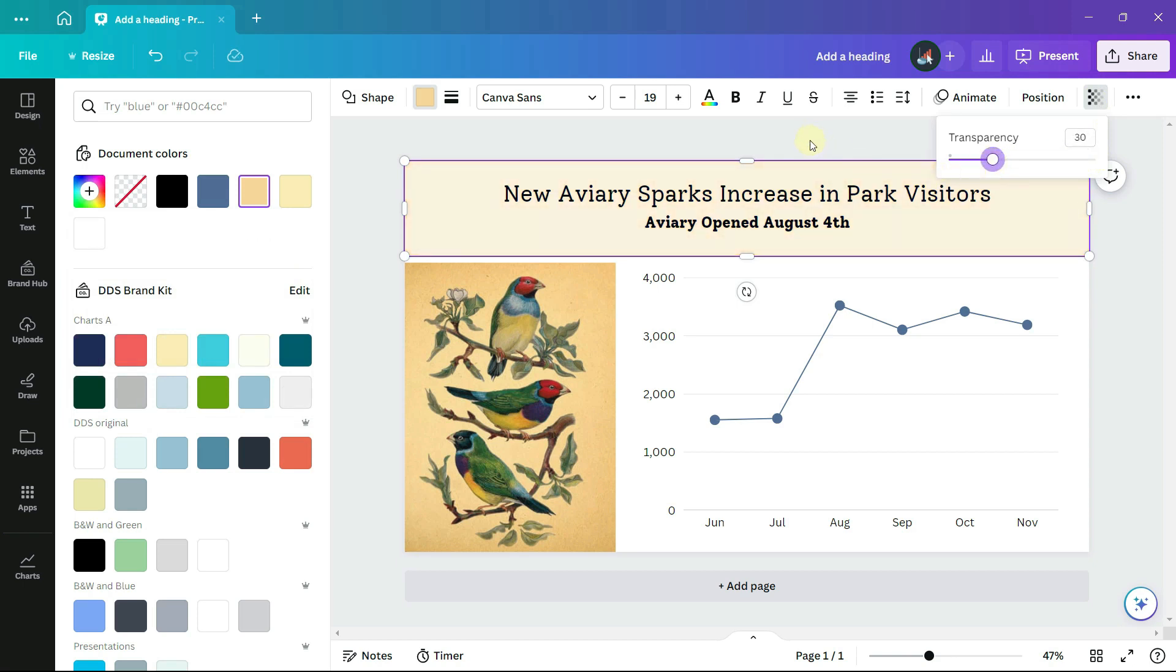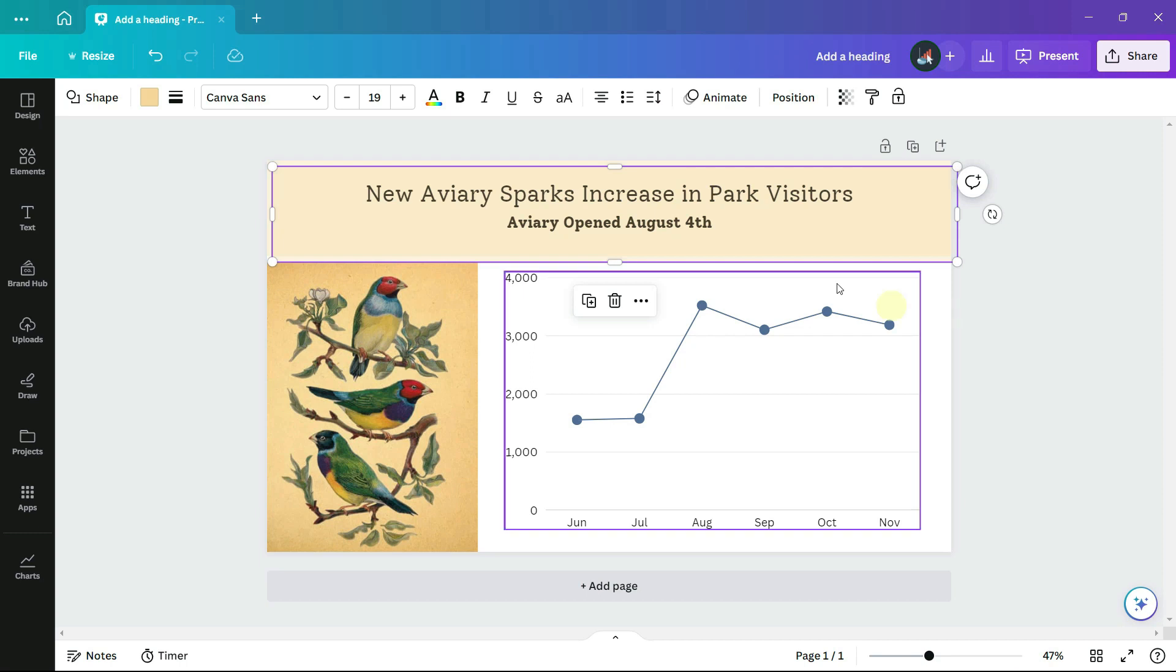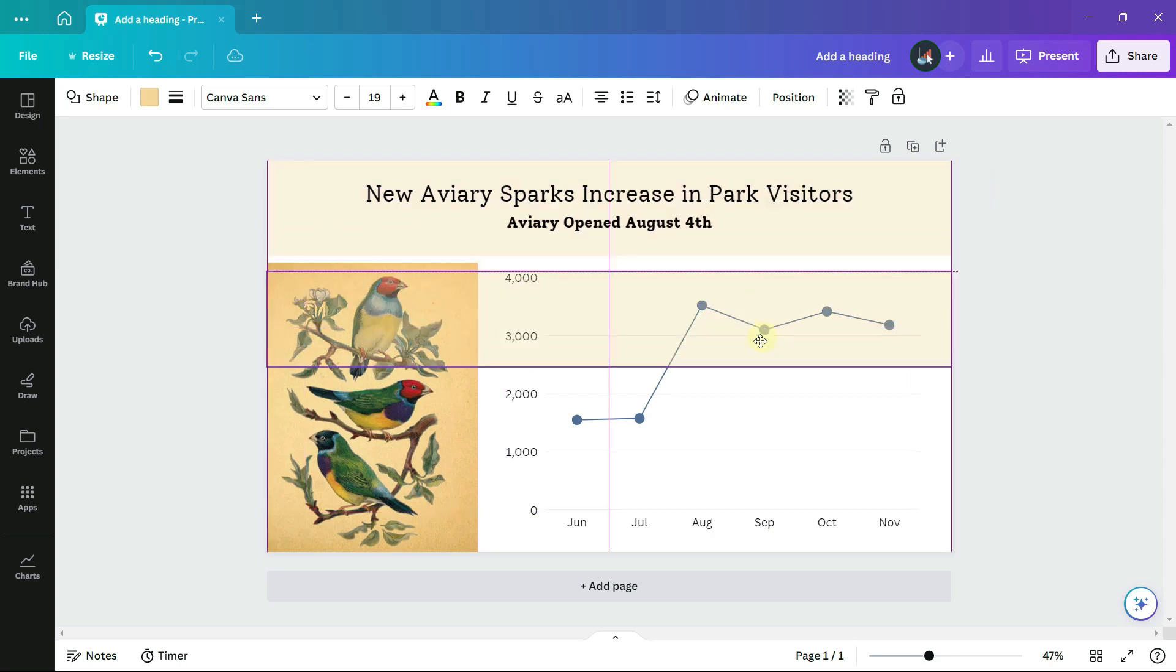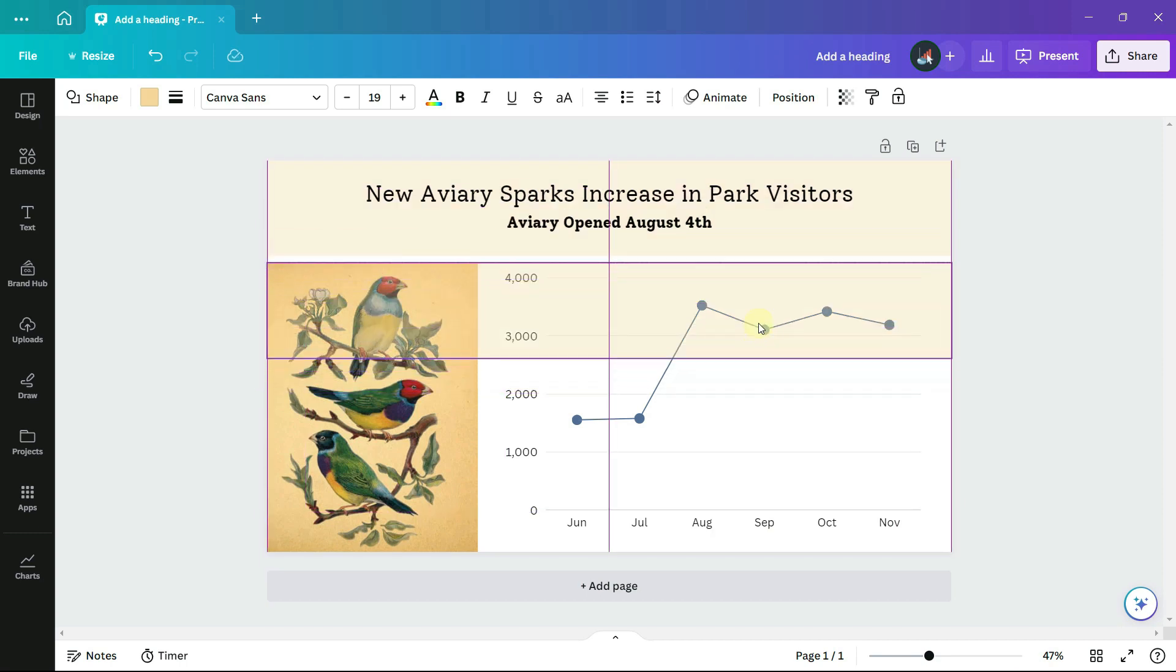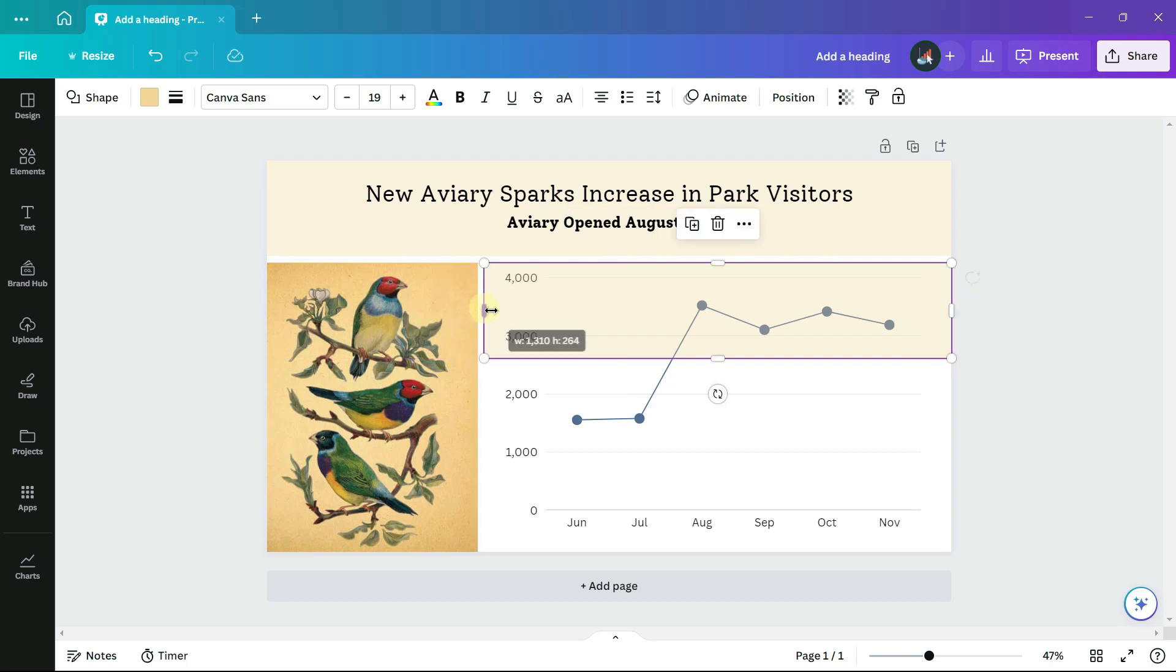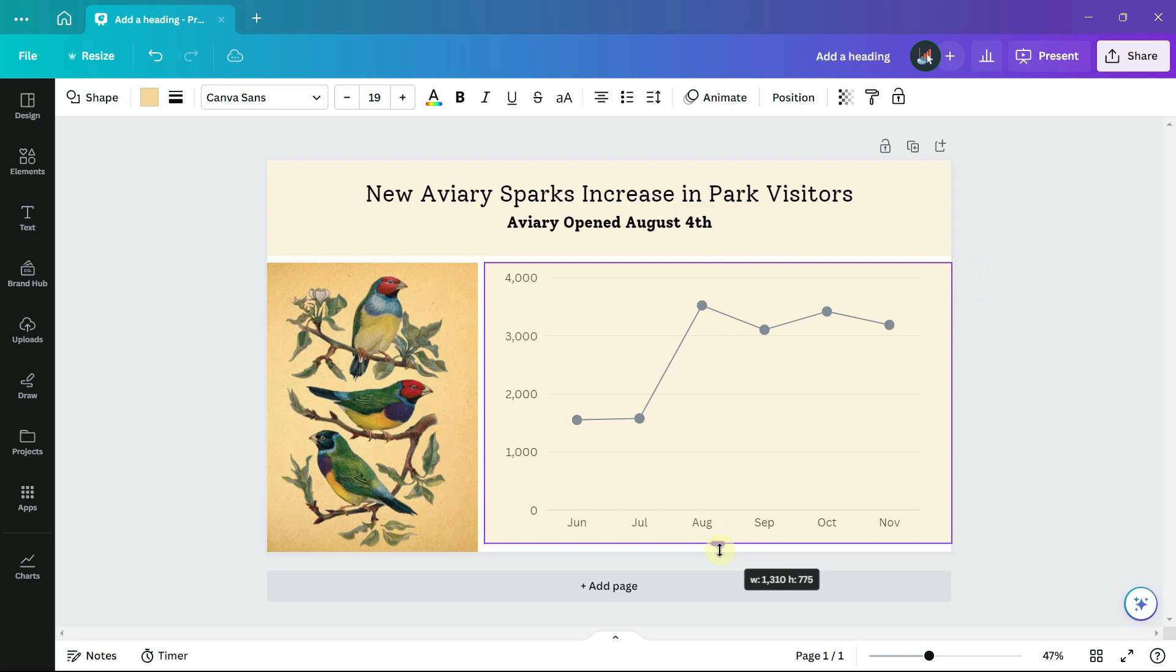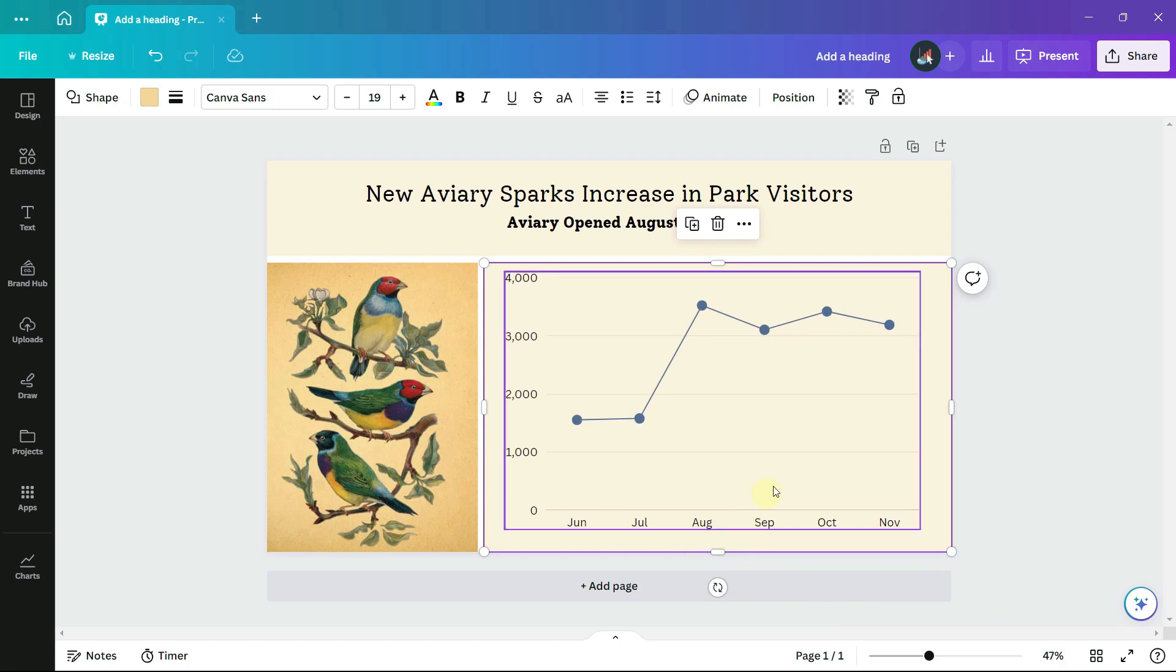Then I can copy and paste this rectangle so that it provides a background for the chart. So now I have my three areas, one rectangle around the text, one rectangle for the chart, and then the photo or illustration is the third rectangle.